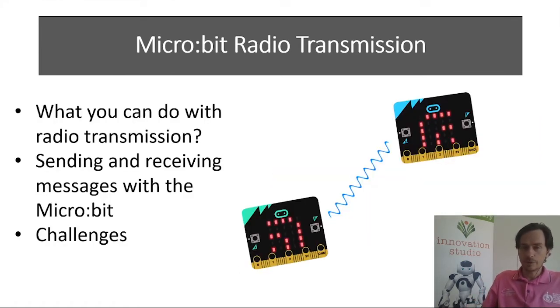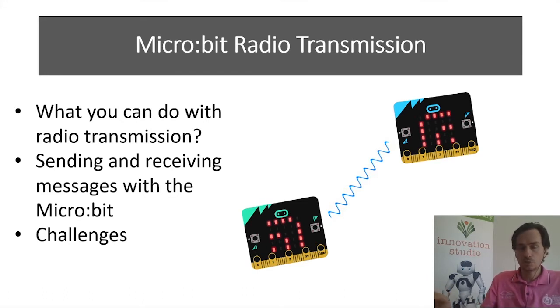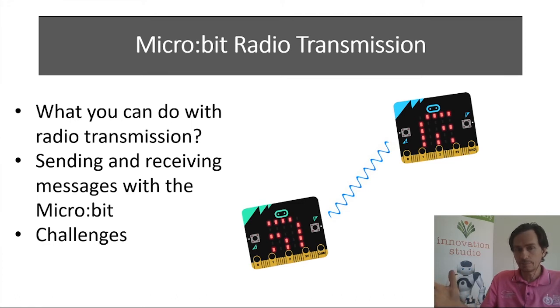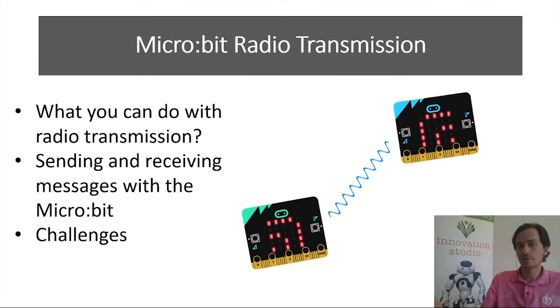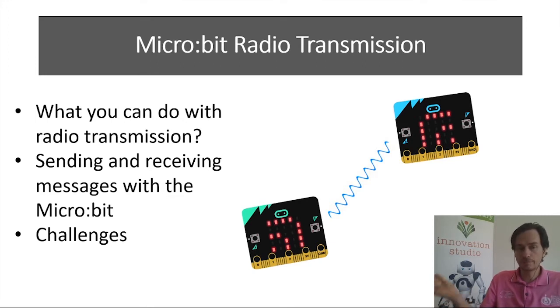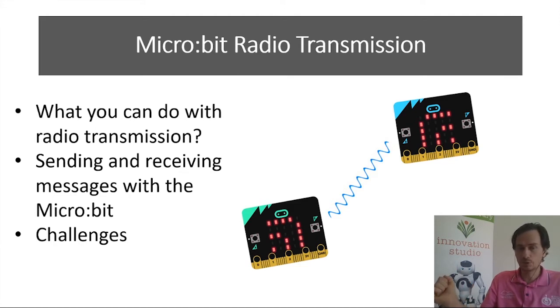So here's what we're going to cover today. We're first going to look at what you can do with the Bluetooth radio, what it's capable of. We're going to do a little activity - sending and receiving simple messages with the micro:bit from one micro:bit to another, and then of course as always some challenges at the end for you to complete.